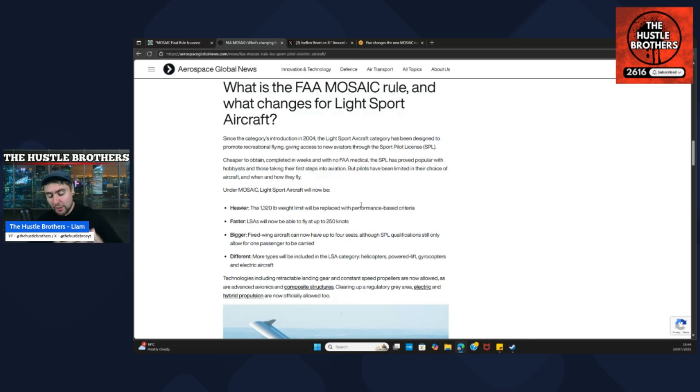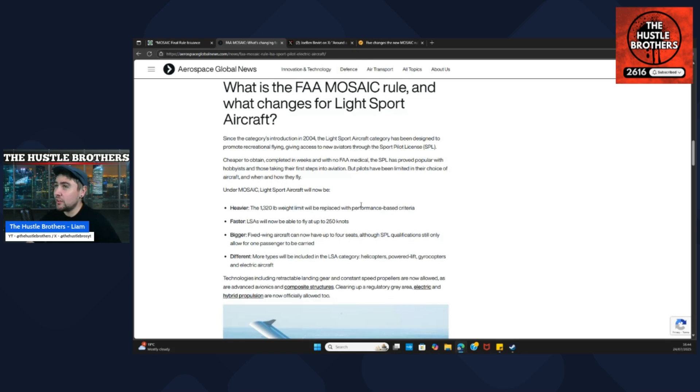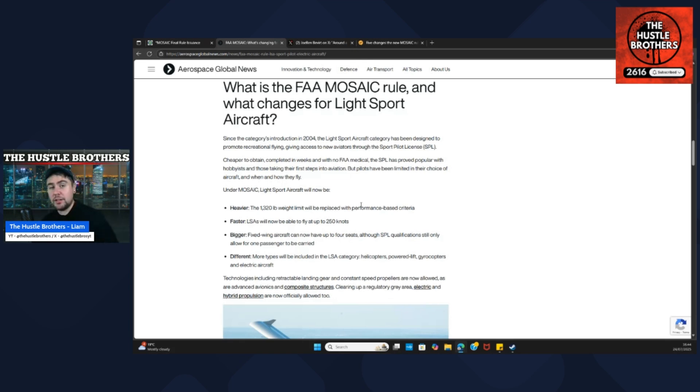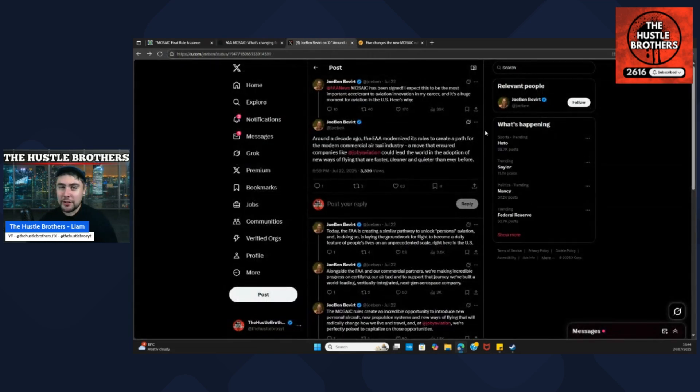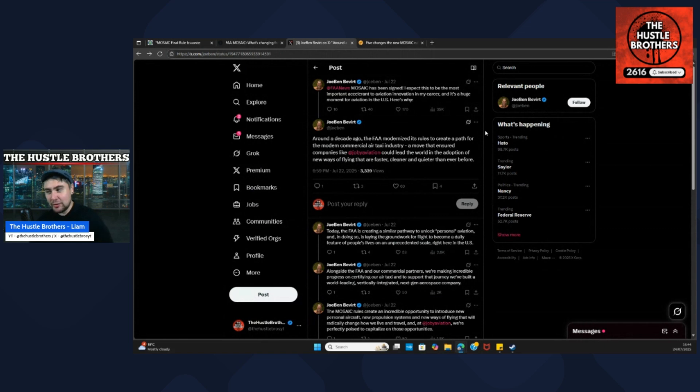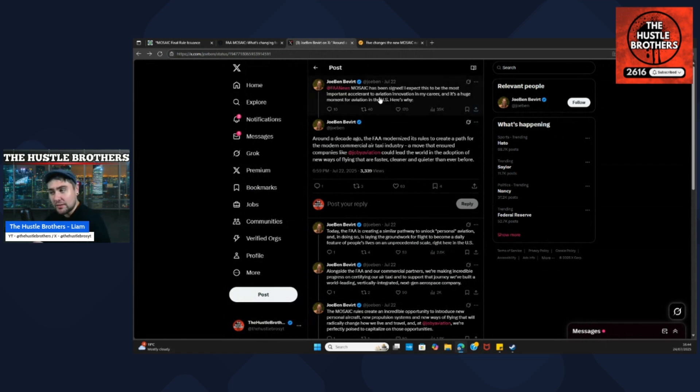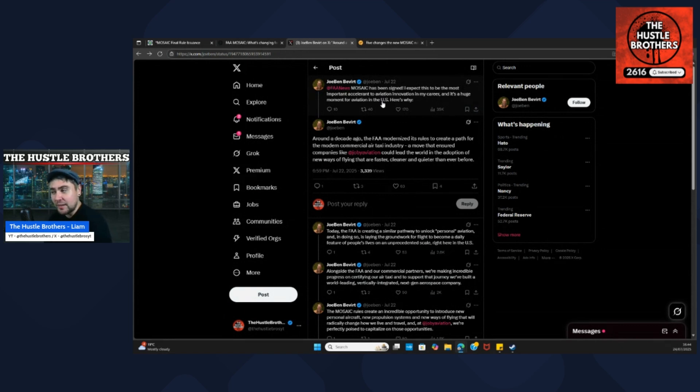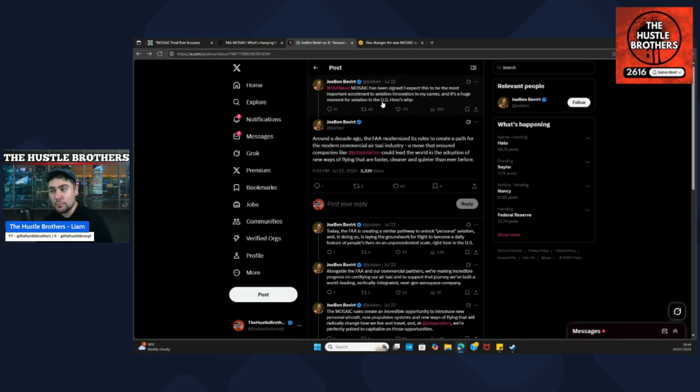I want to find out exactly what Joby has had to say about this and what this means for both not only Joby, but Archer as well. Joby has been quite quiet on X for the past year or so, but Joe Ben did put out on his personal account that the FAA Mosaic has been signed and he expects it to be the most important accelerant to aviation innovation in his career. It's a huge moment for aviation in the US, and here is why.